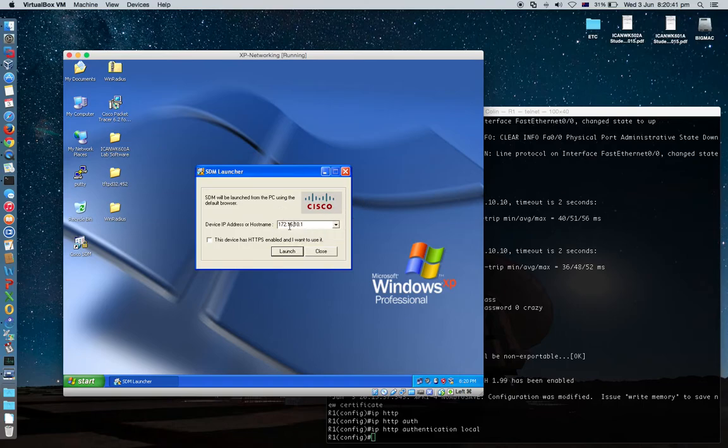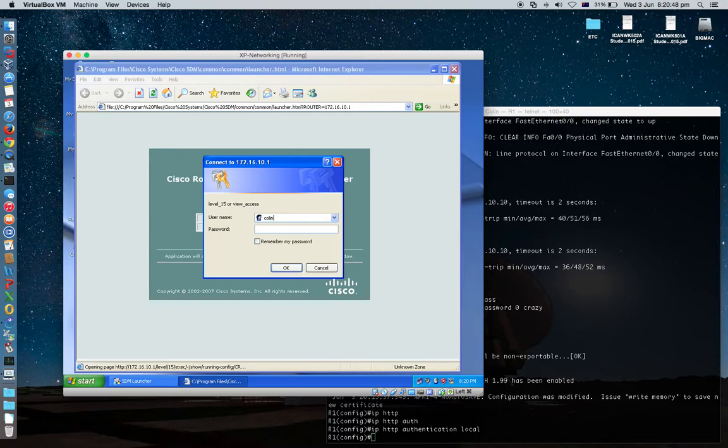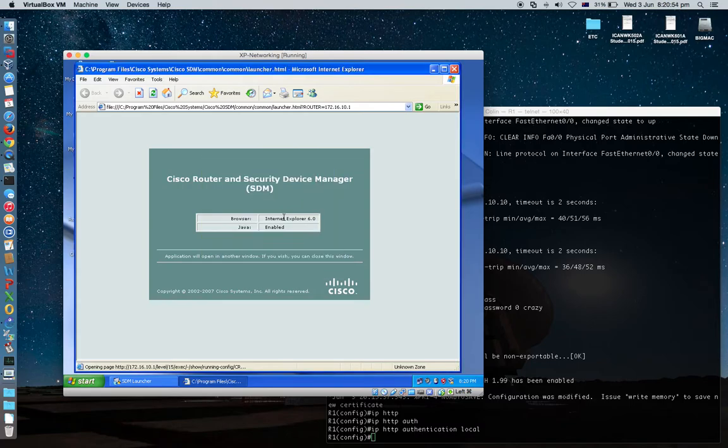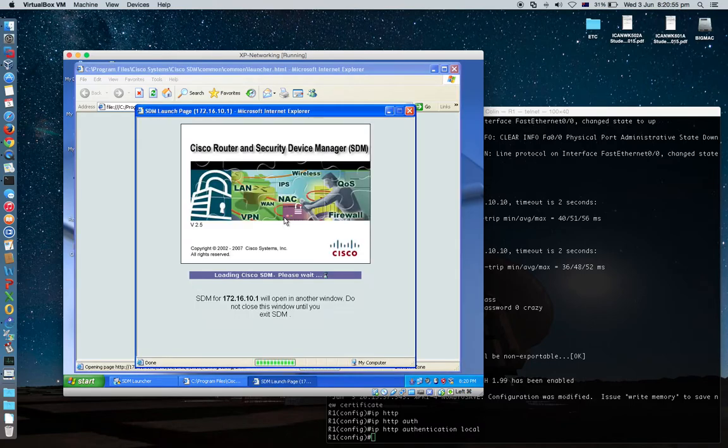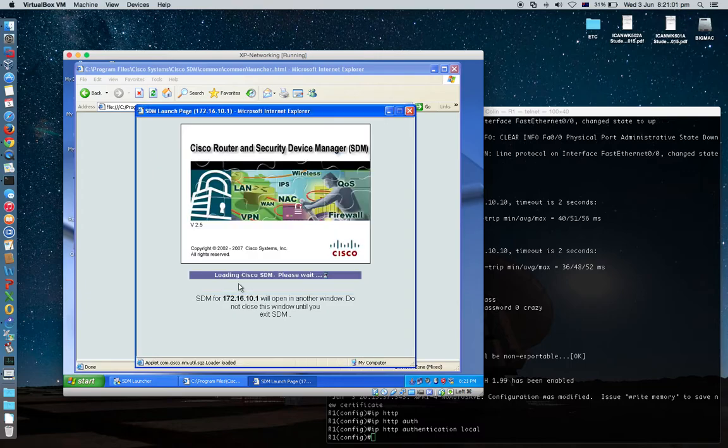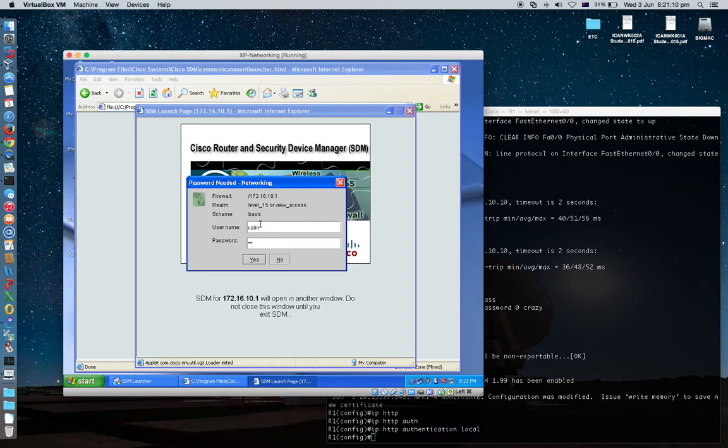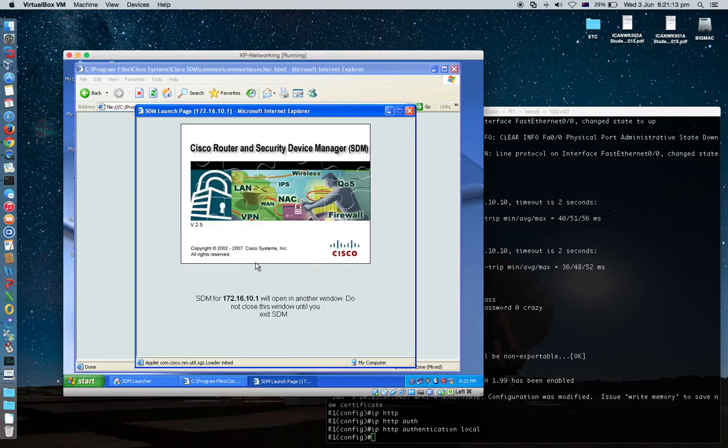172.16.10.1. Yeah, good. Launch. Colon crazy. Look at that. It works. Very nice. Click yes. Fantastic. Colin, crazy. No, no, no, I'm not crazy. C-R-A-Z-Y. Yes.